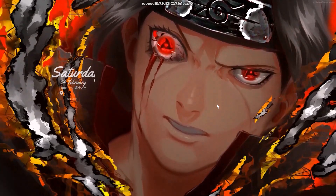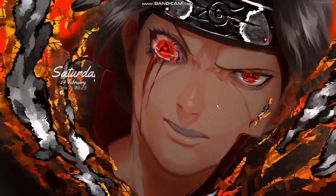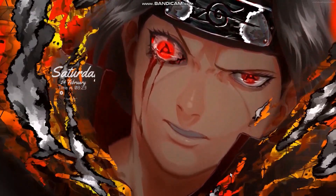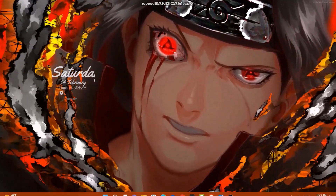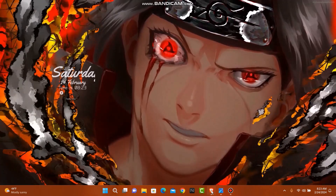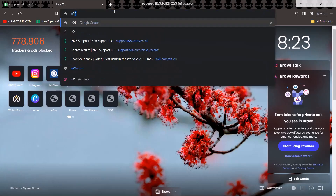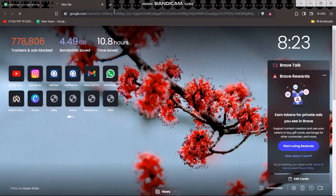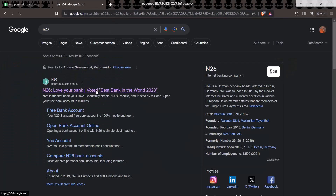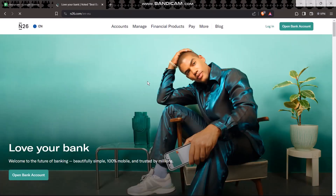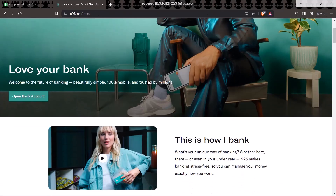Make sure to watch this video till the end and follow the steps as well. The first thing you need to do is open up your browser and type in N26, then click on the first link that is shown to you.